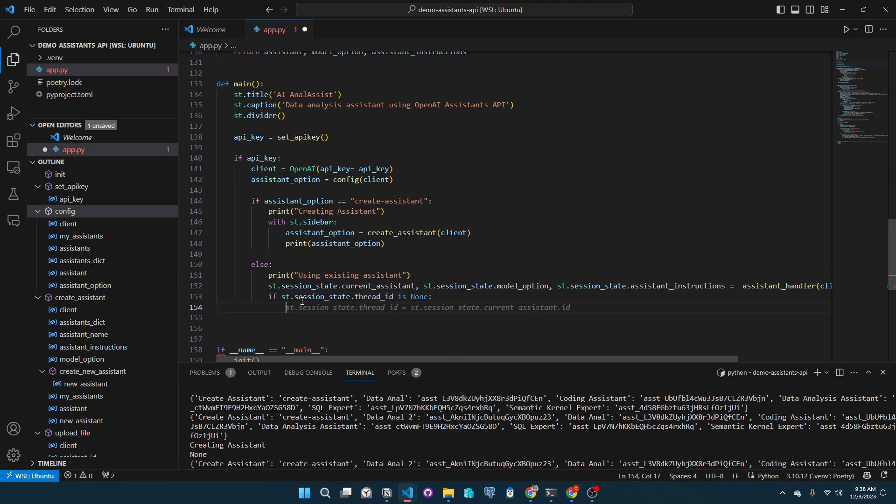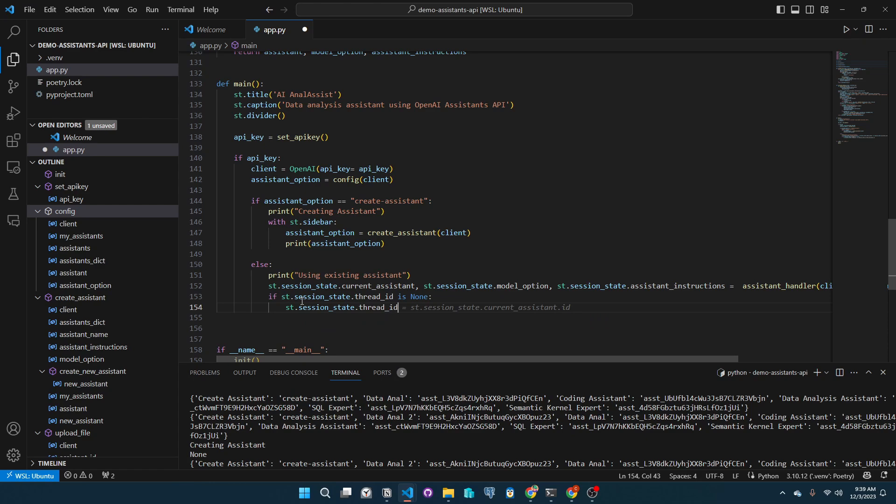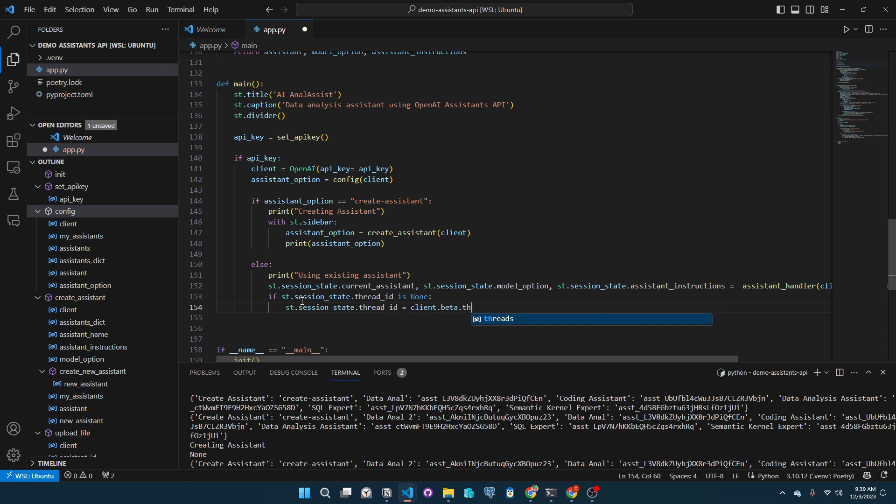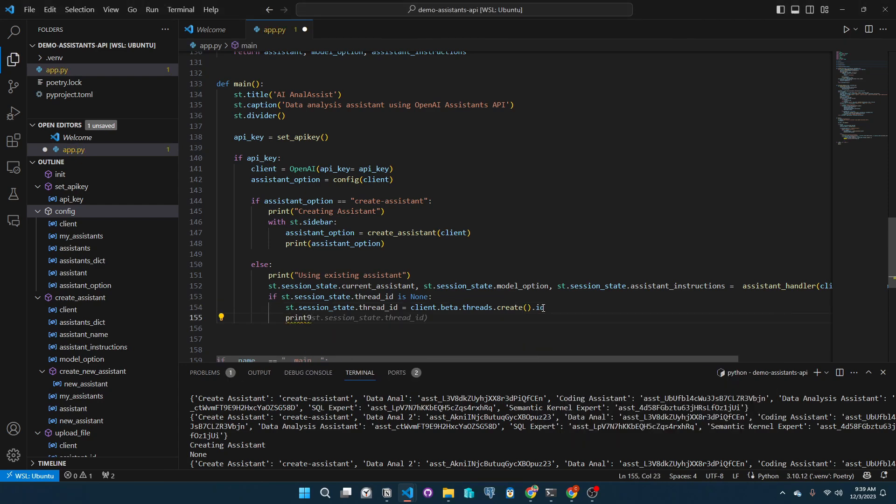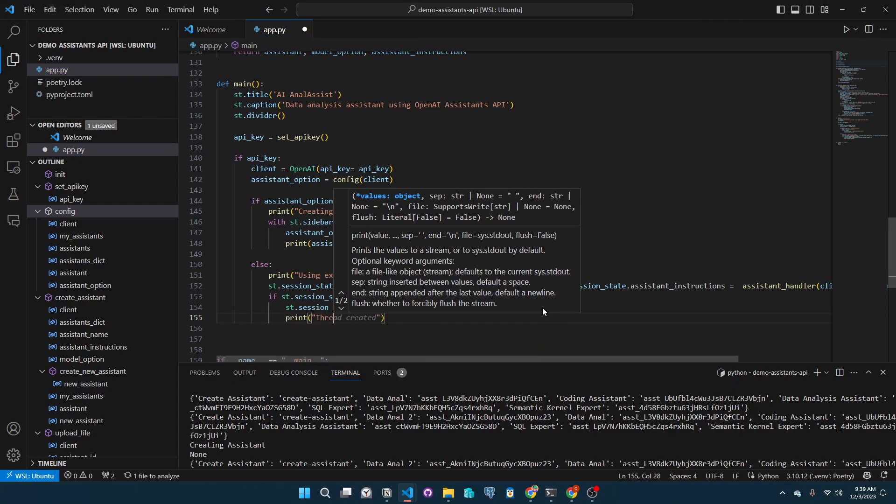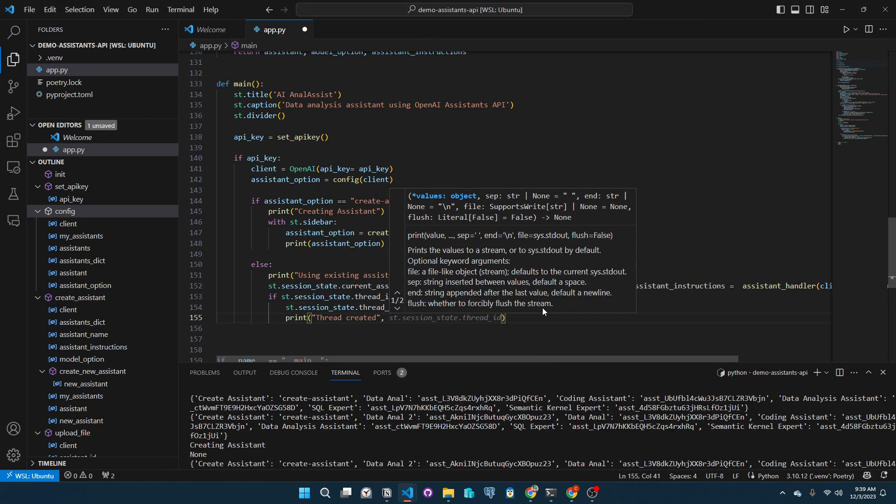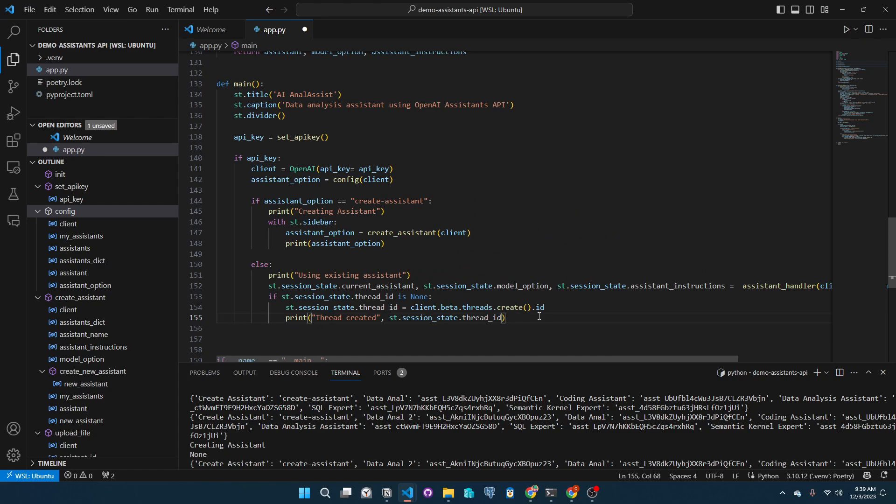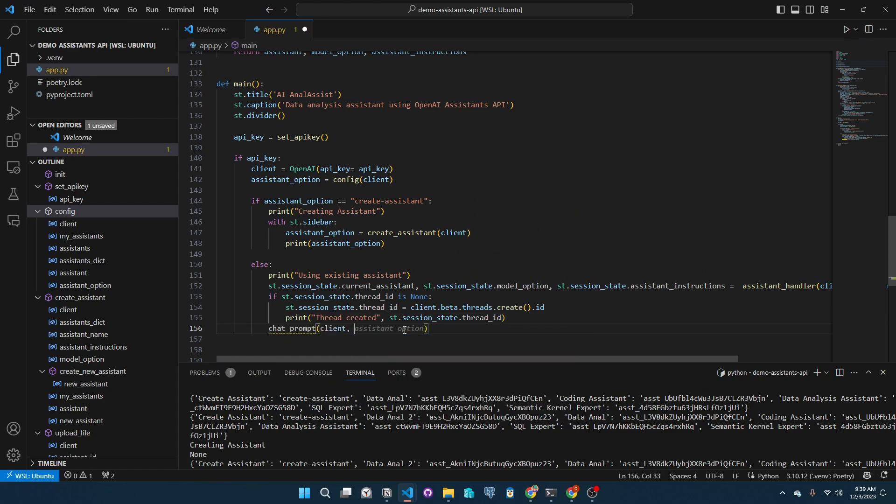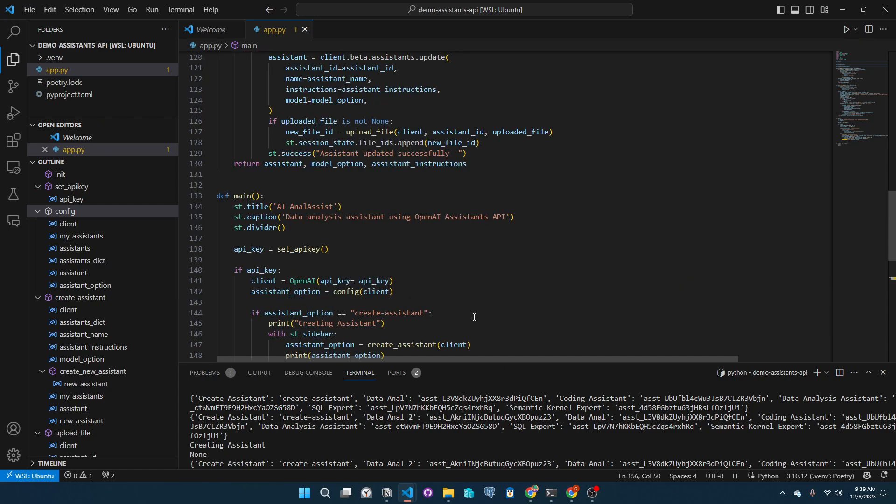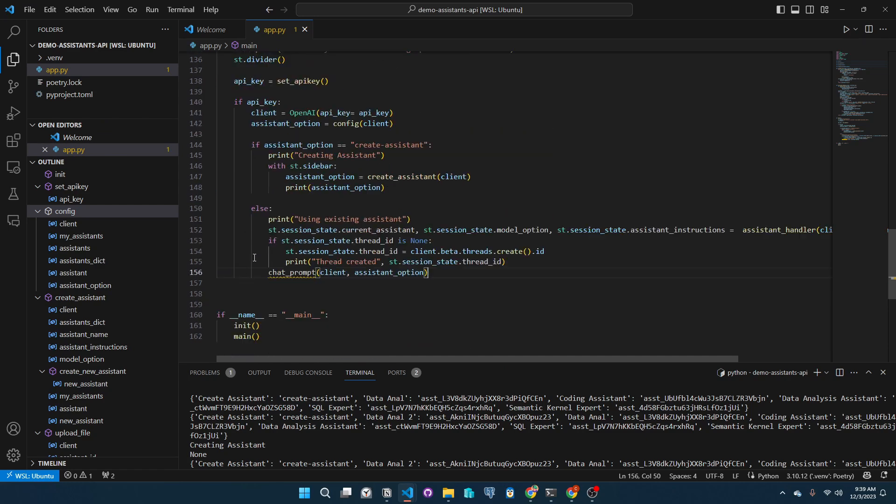Let's get back to our main logic for using an existing assistant. If a thread ID in our session state does not exist, we will create a new one. The call will initiate our thread for our selected assistant. After instantiating the thread ID, we will now call the chat prompt function, which deals with the whole chat.